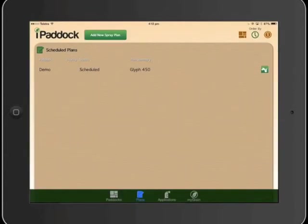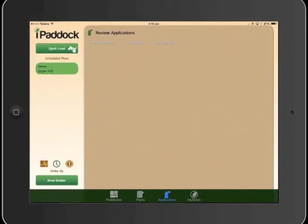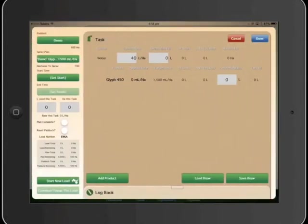Now the spray operator can either select the plan from this screen, or go to the application screen, and you'll see the plans listed down the side, which you can order depending on priority or date created. We'll select that plan, and it's built an application screen, or a task screen.